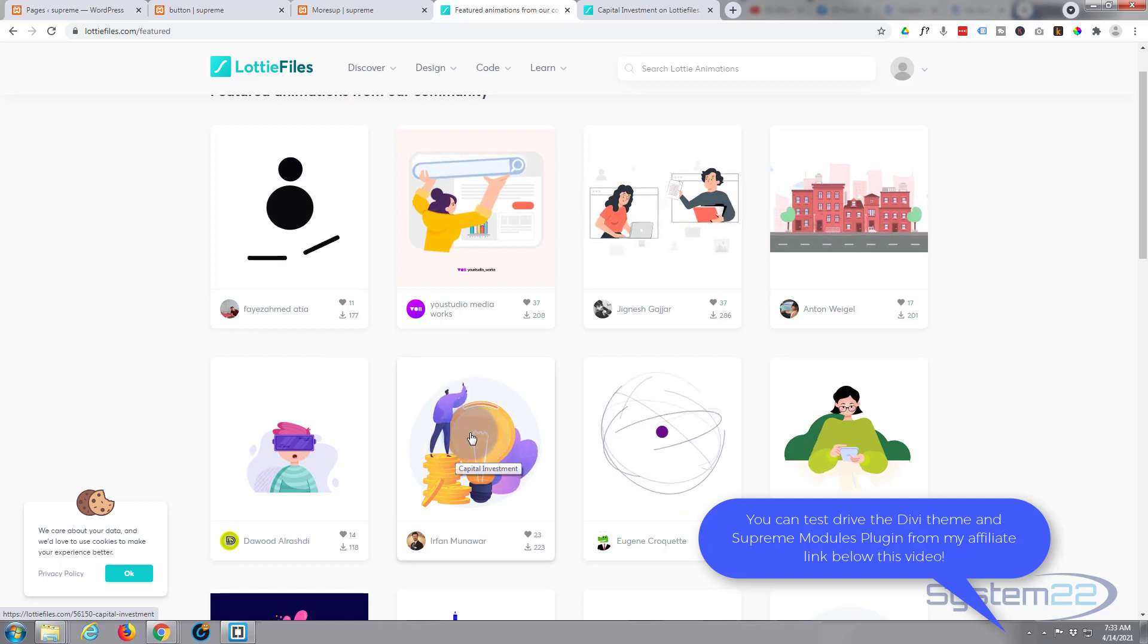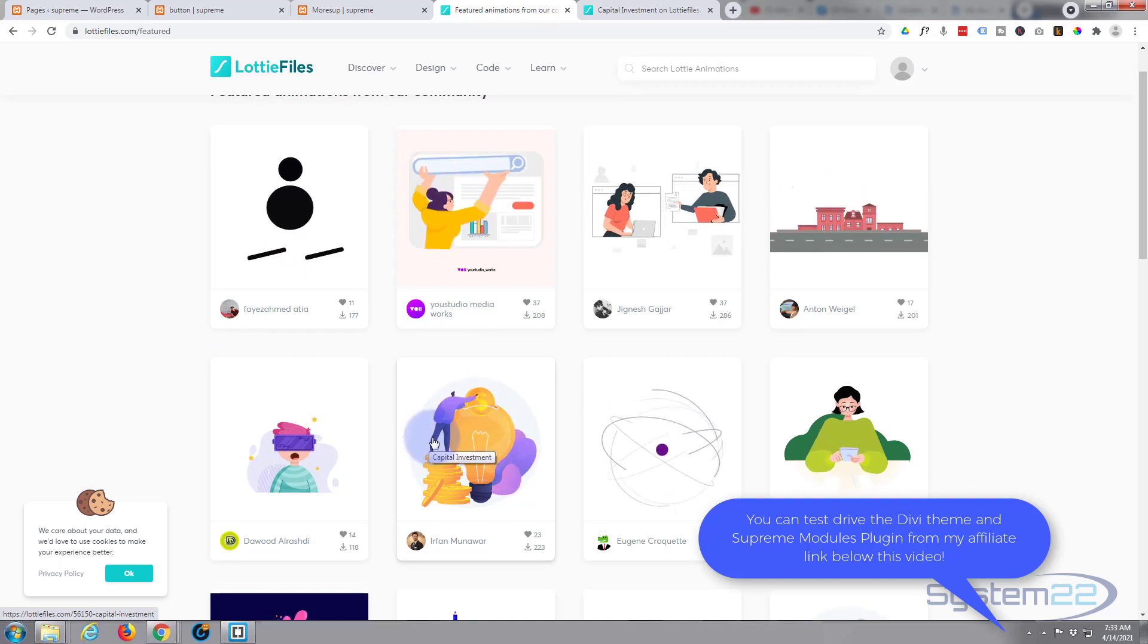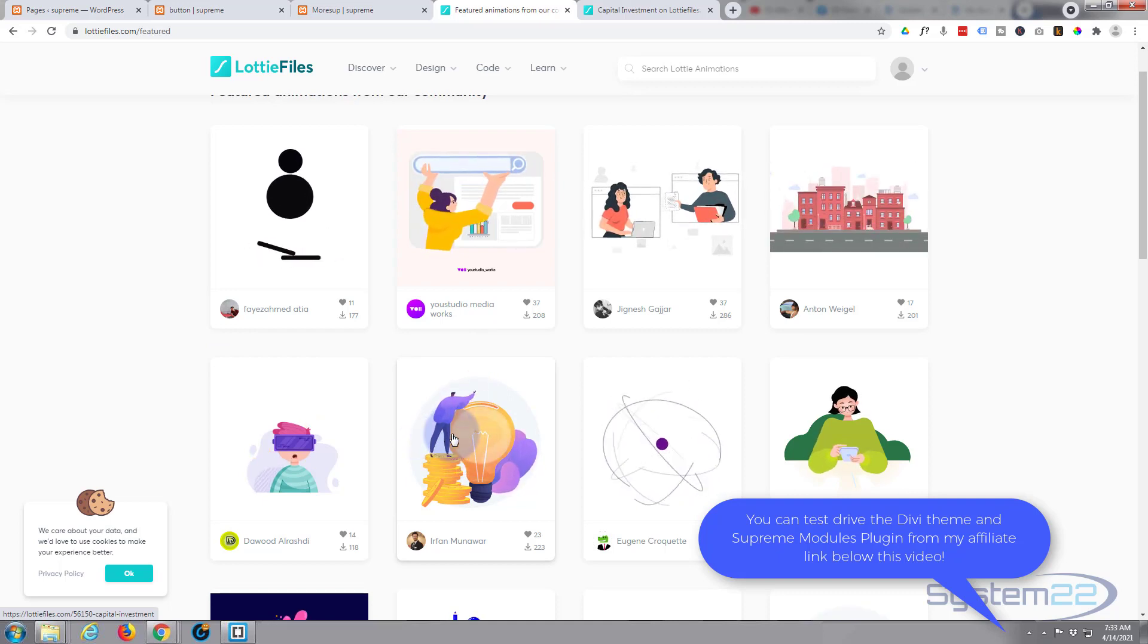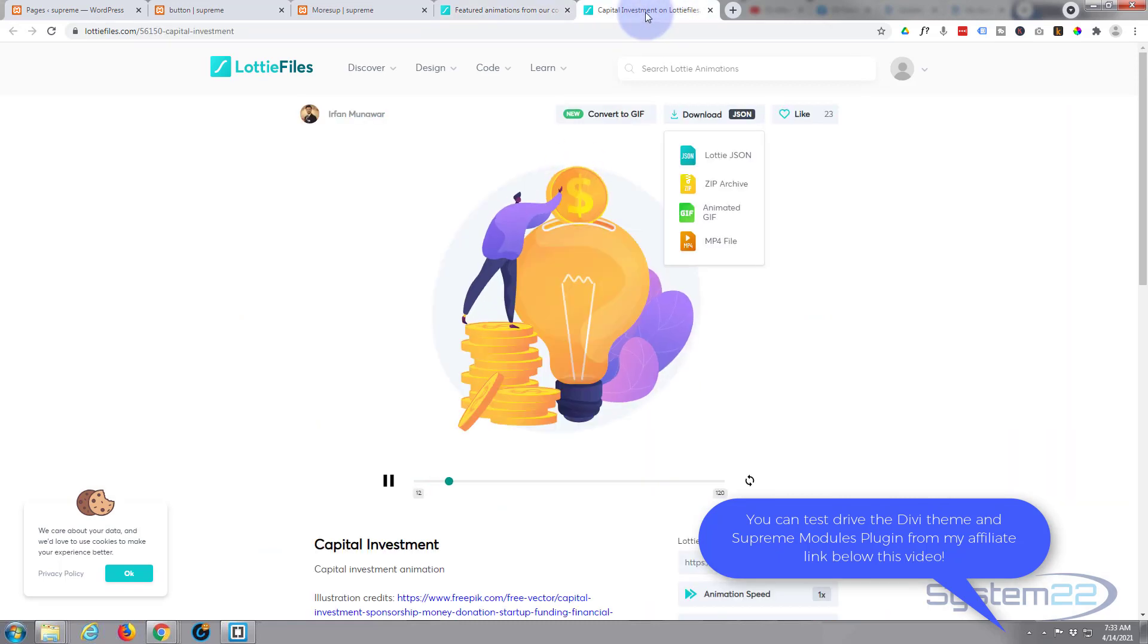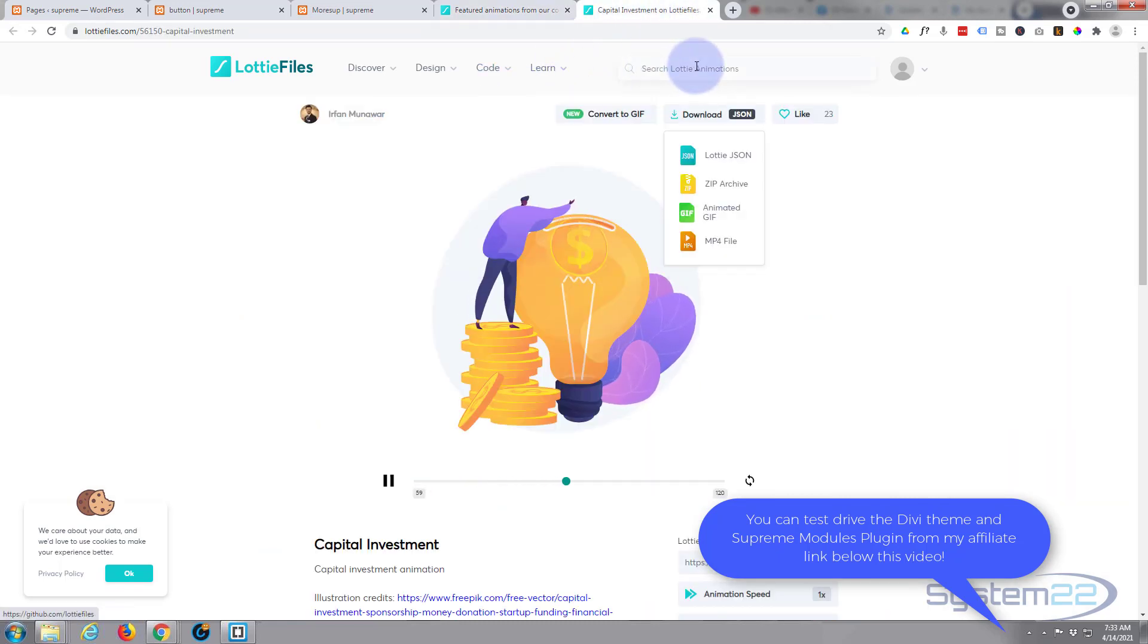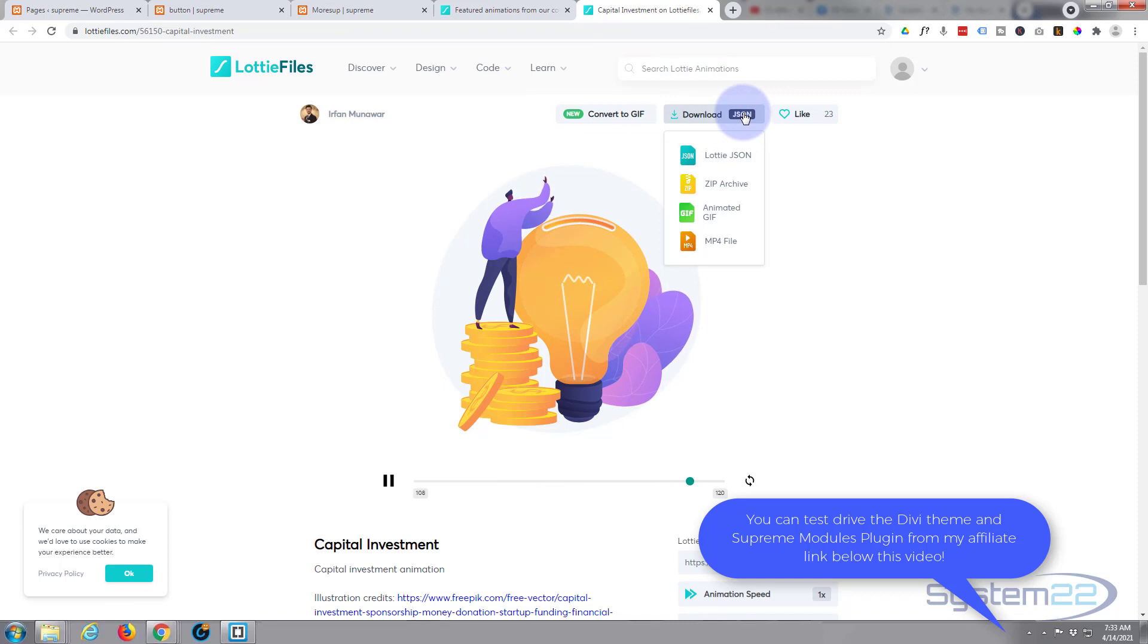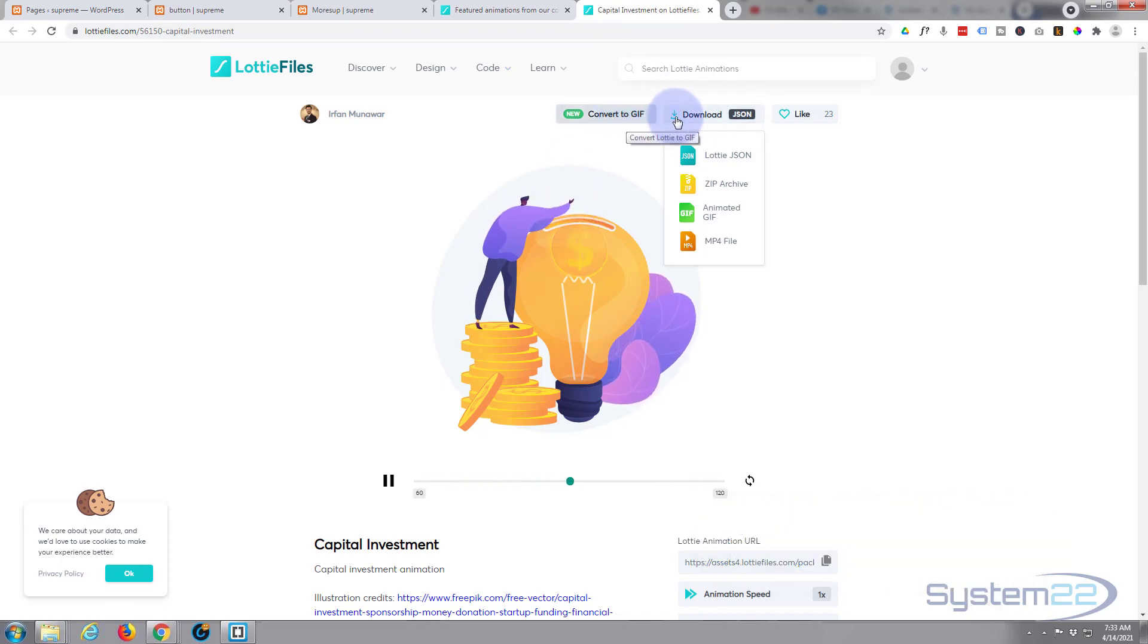This is the one I use, may as well use that again. Now when you're ready to use one, simply click on it. It'll open in a new tab and you can download the JSON right there.